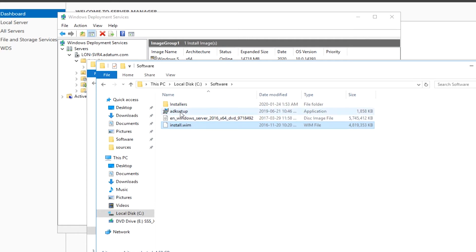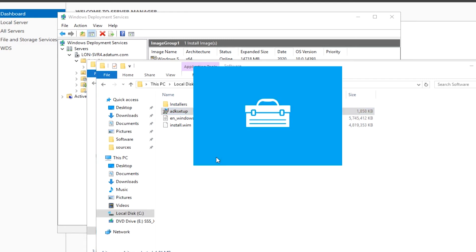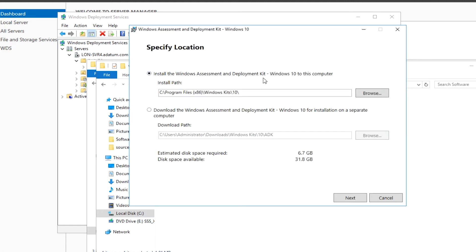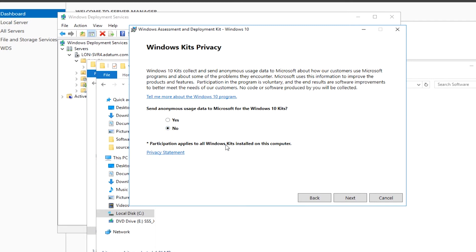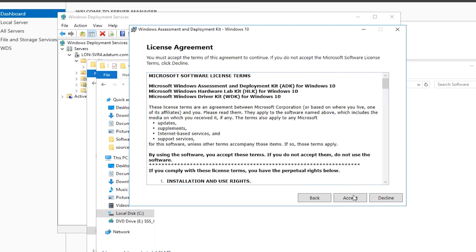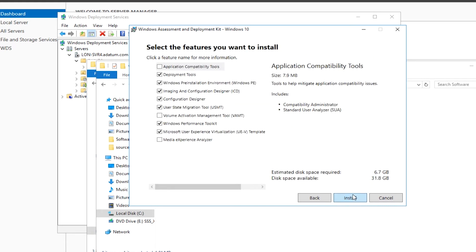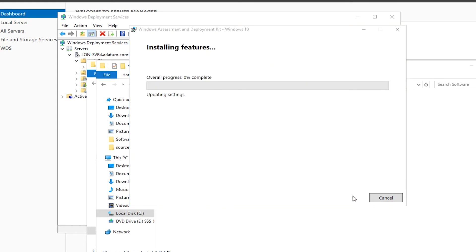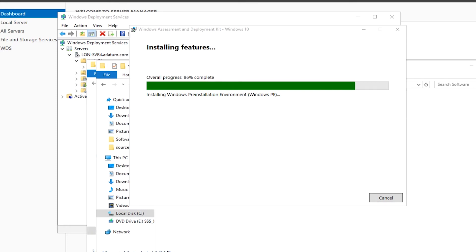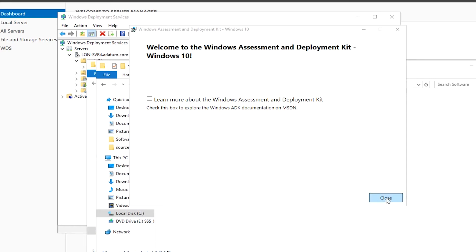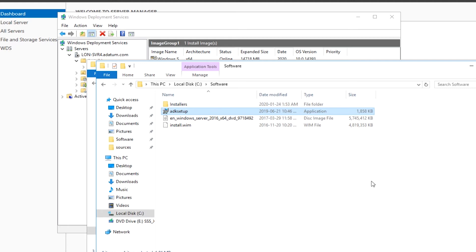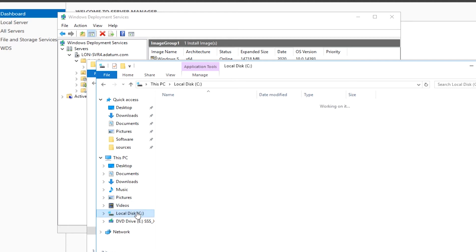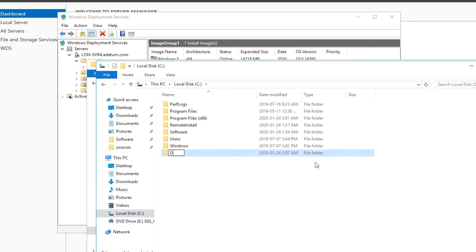I run adksetup.exe on Server 4, which starts the installation of Windows Assessment and Deployment Kit. I go through the wizard with default settings, except on the 'Select the features you want to install' page, where I keep Deployment Tools and Windows Pre-installation Environment and remove all other features. I then create a folder for the distribution share on the C drive.